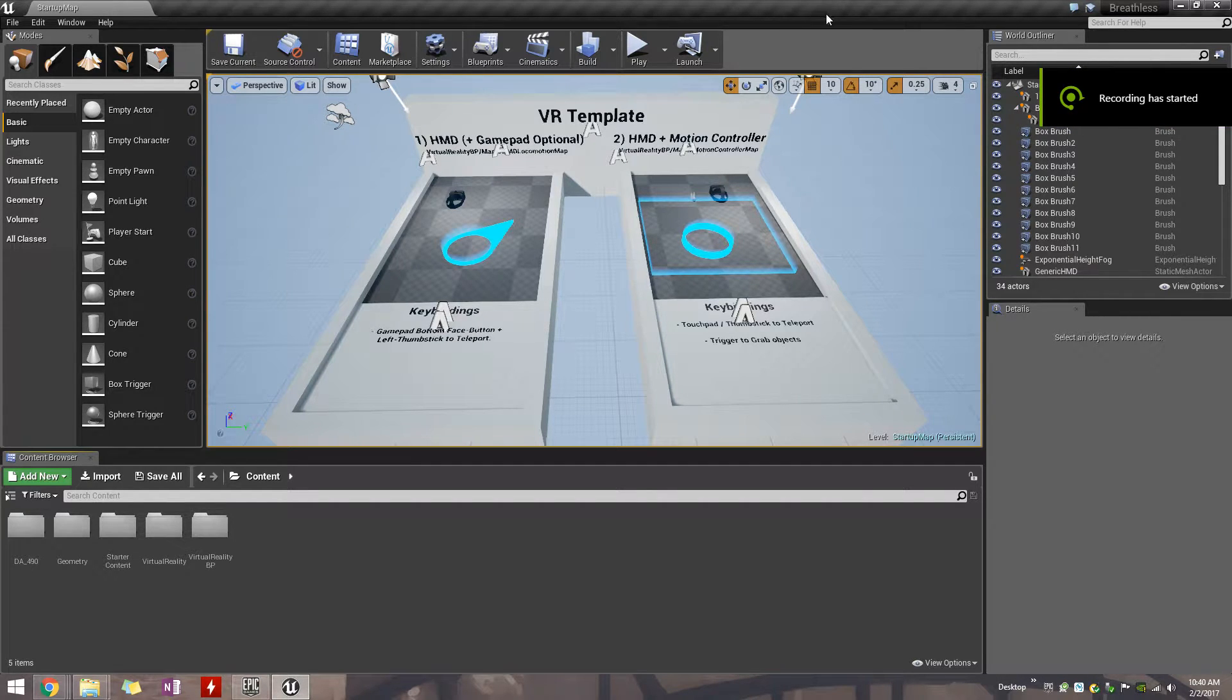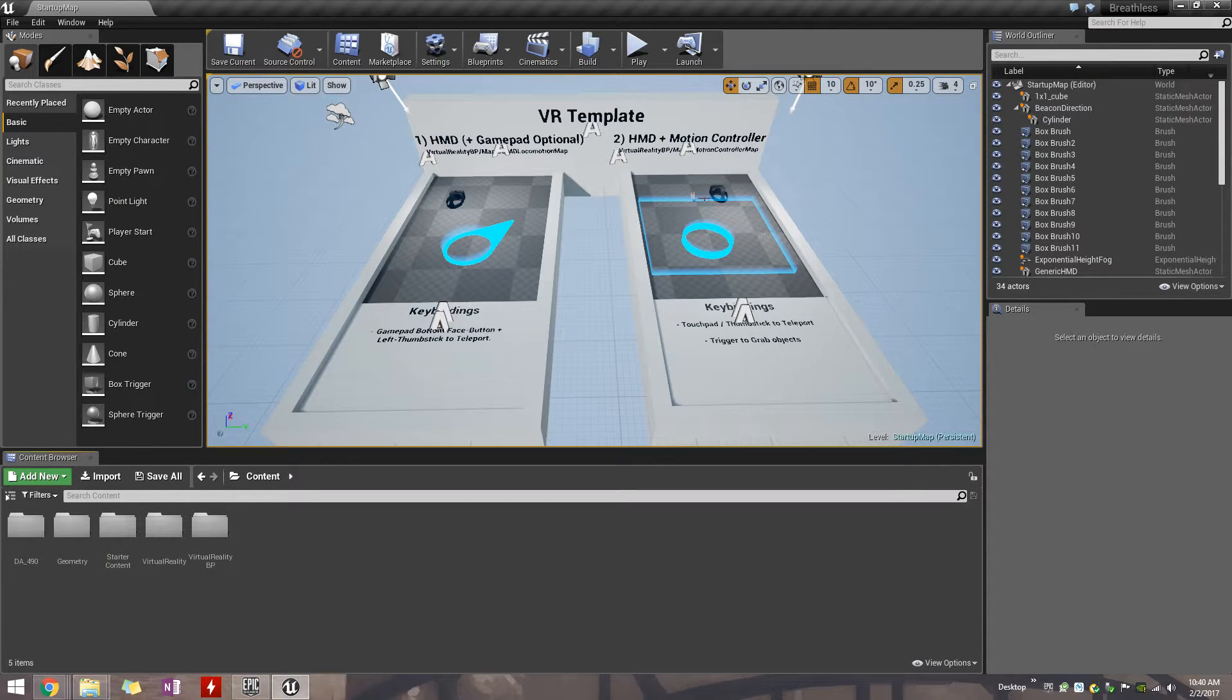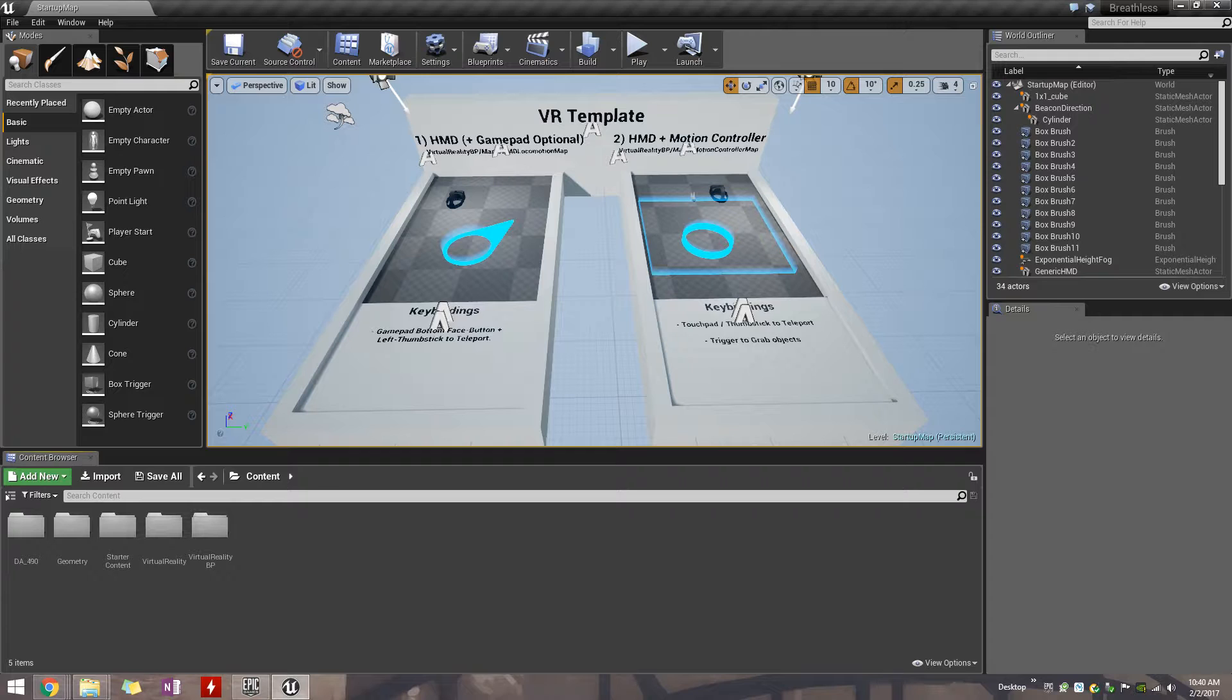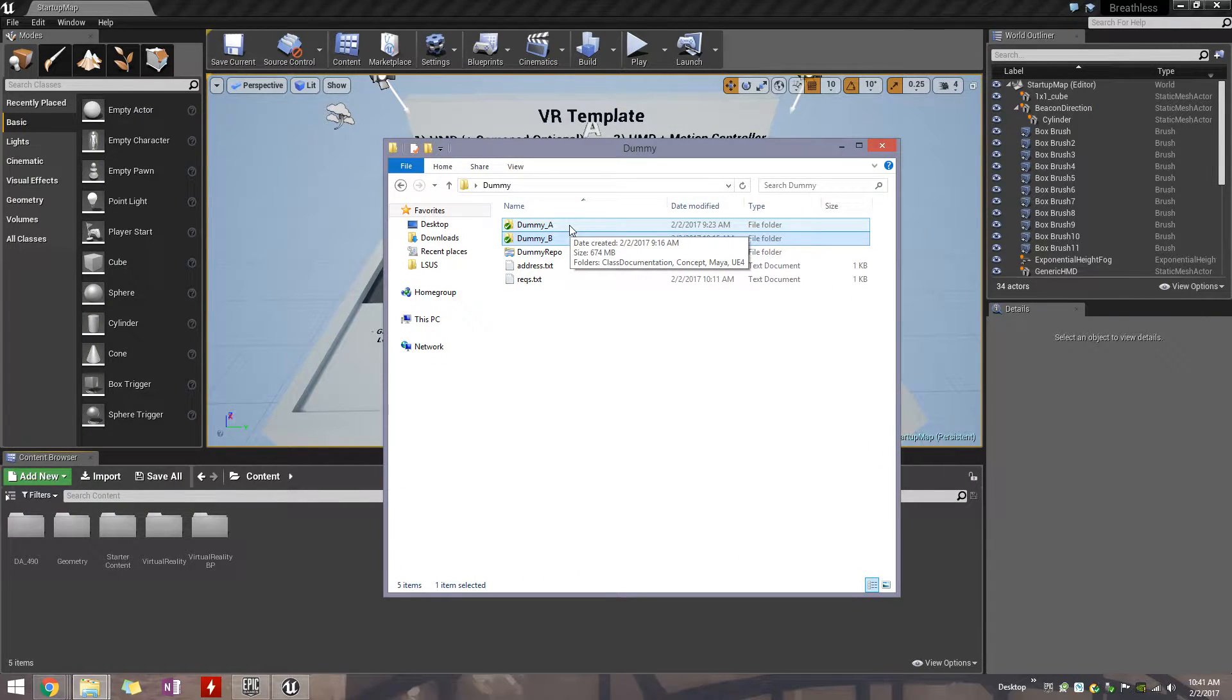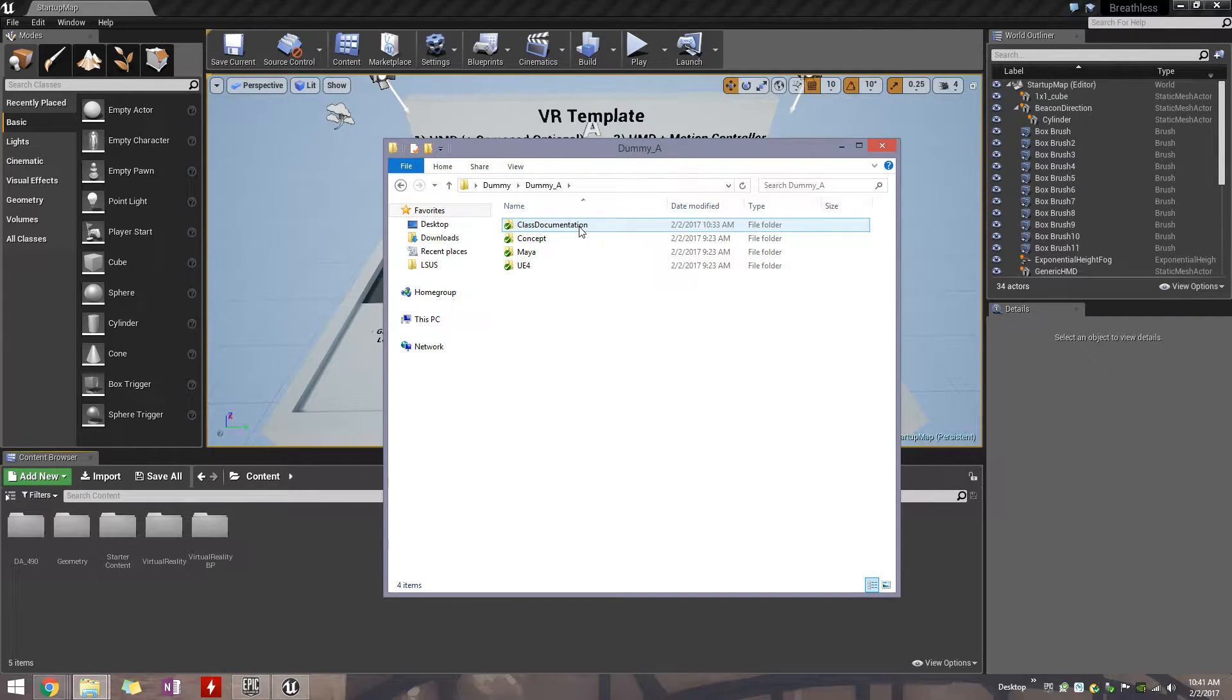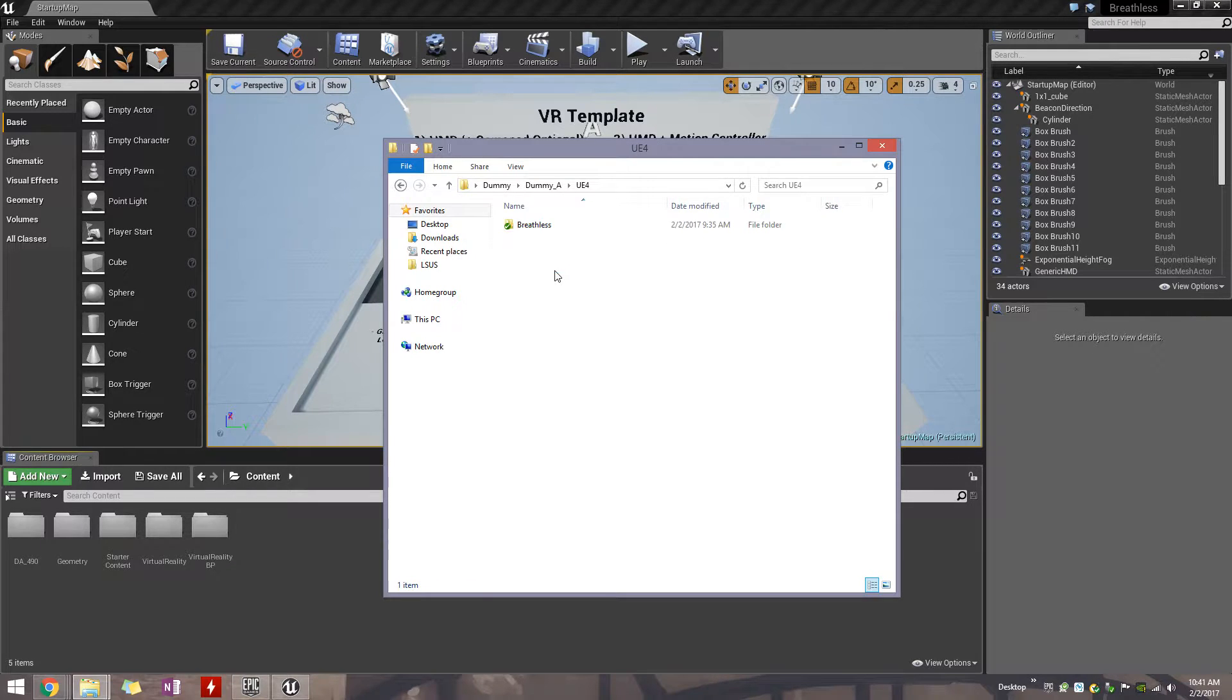Alright, we are back and we're in Unreal Engine now. I went ahead and opened the project because Unreal is kind of annoying when you're opening it. It takes a while. But where I've done this, I've used my dummy A workspace. You go to your local workspace, wherever that is, with the Unreal Editor opening. You browse in.